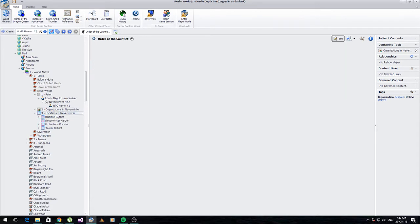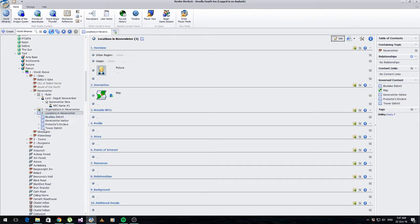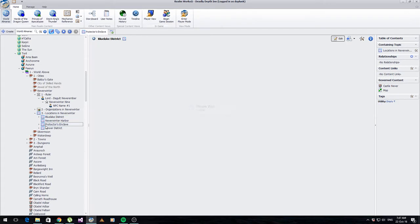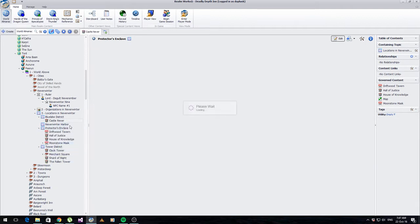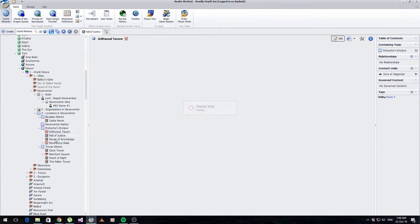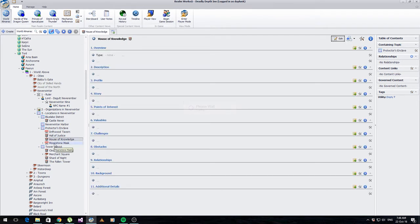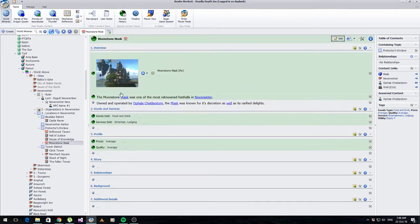Underneath that I've got locations in Neverwinter, broken down into districts - that's just how Neverwinter is set up. These are just parent containers with no information themselves. Underneath these I've actually got some of the options that exist. I've started filling them out - Moonstone Mask has something. There you go: I've got a picture of it, a description, what's sold, what services are available, and what sort of price range you're looking at. I could add a lot more detail there.